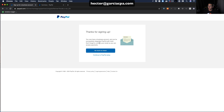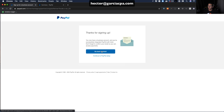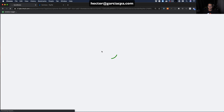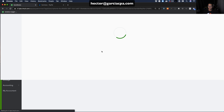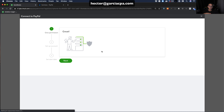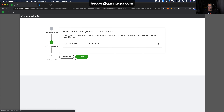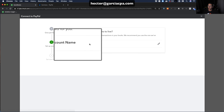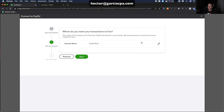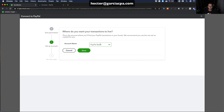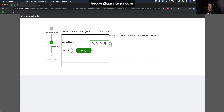On the next screen, click 'Go back to Intuit.' This reroutes you back into the QuickBooks Online banking setup for PayPal. Click Next, and it will ask what you'd like to call this account in QuickBooks. Let's call it 'PayPal Bank,' then click Save and Next.